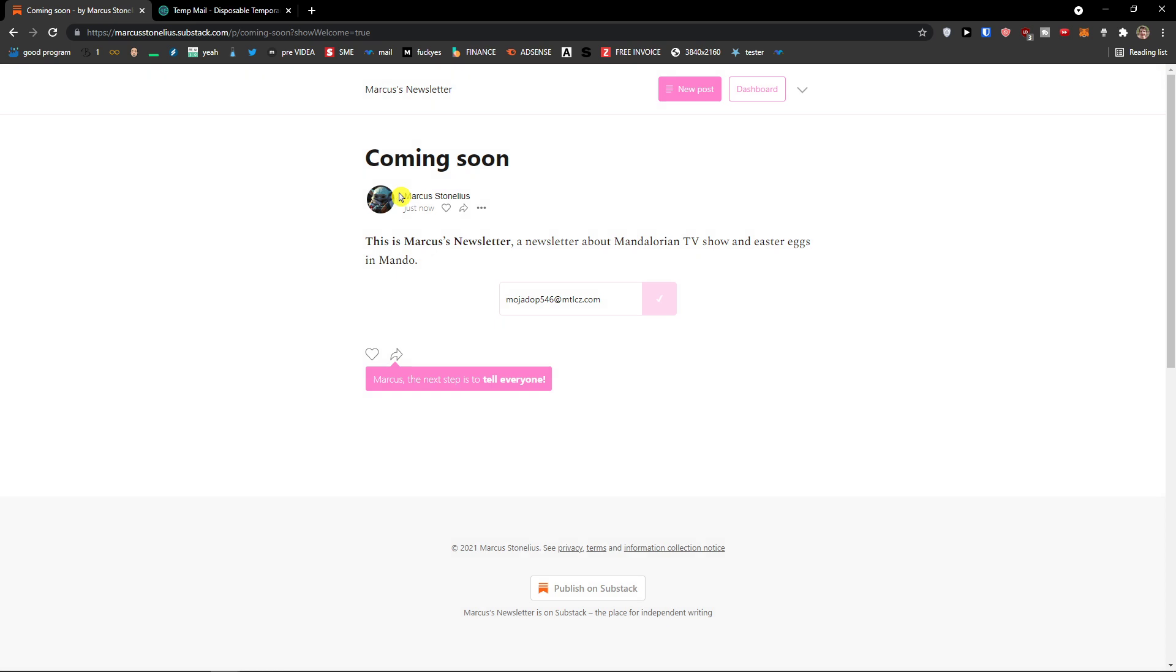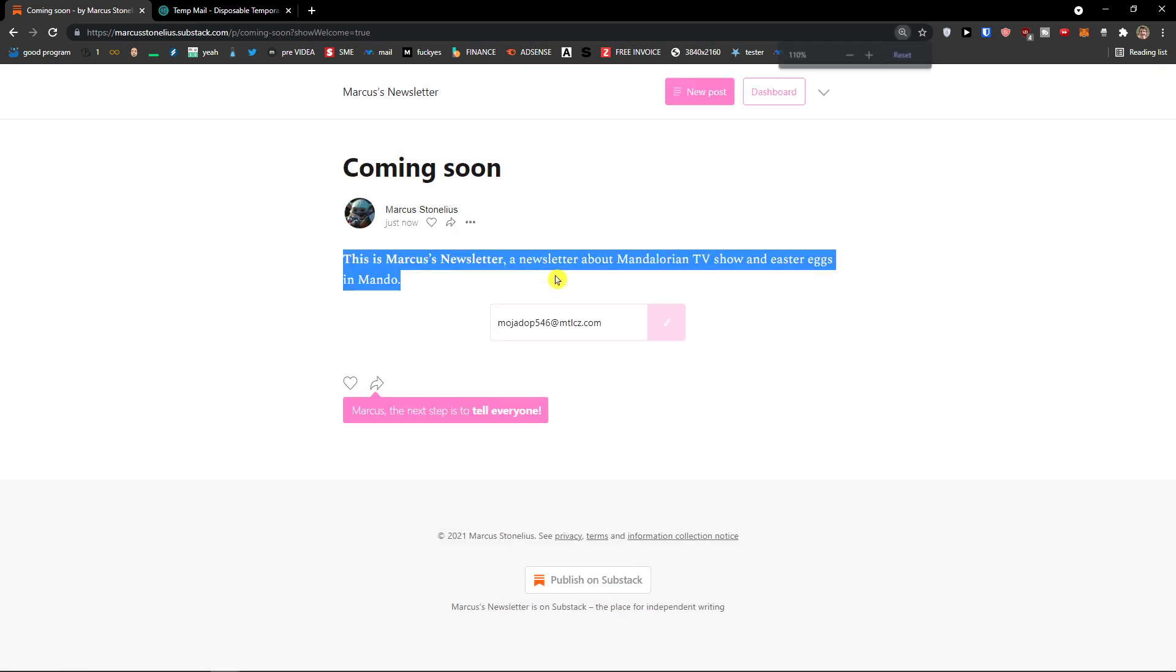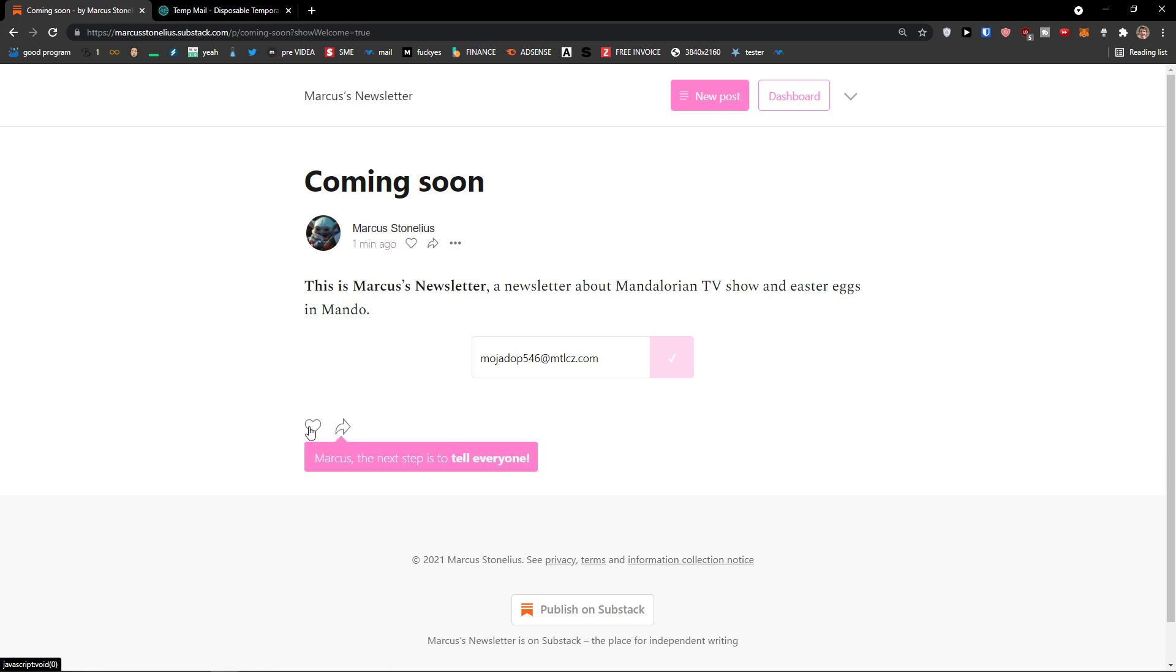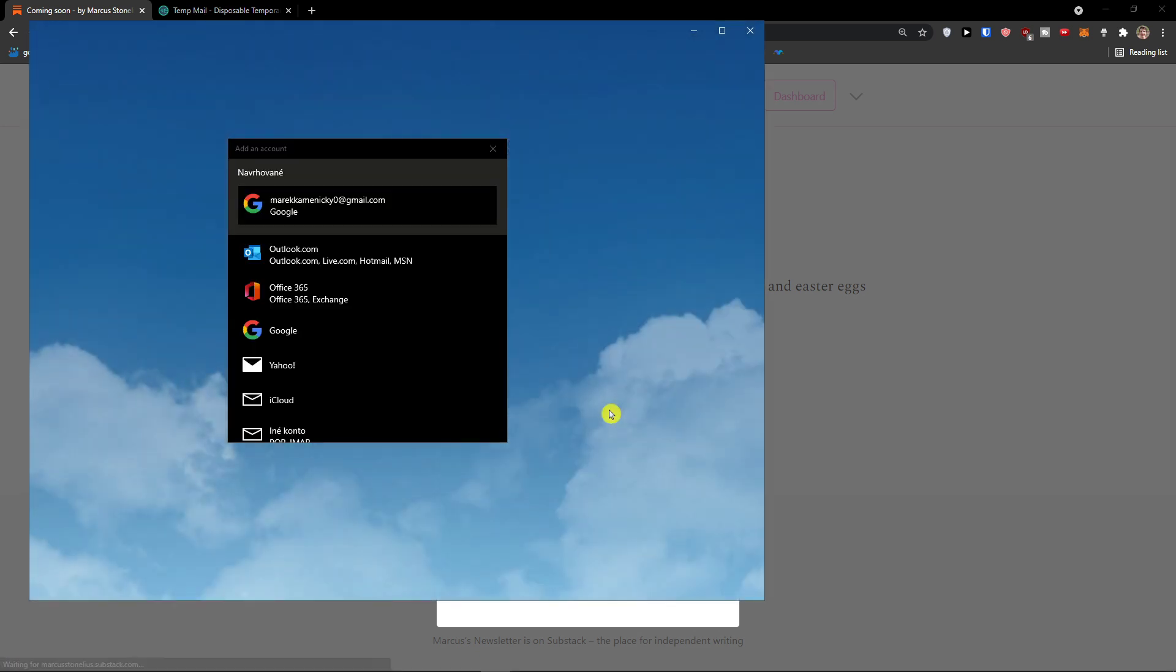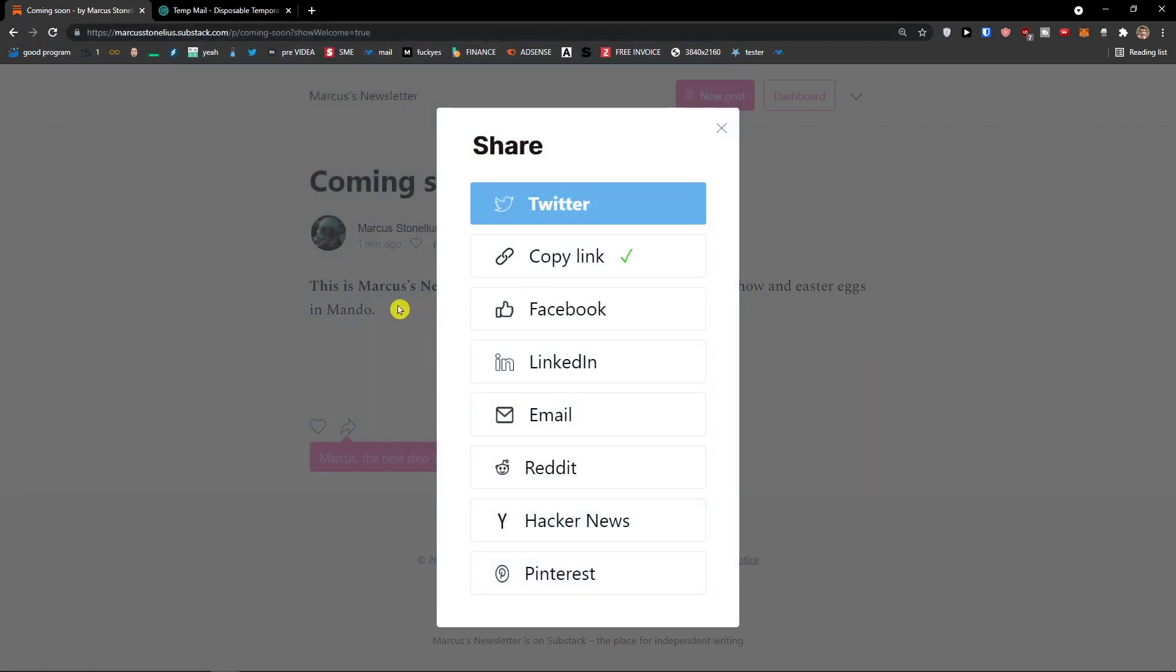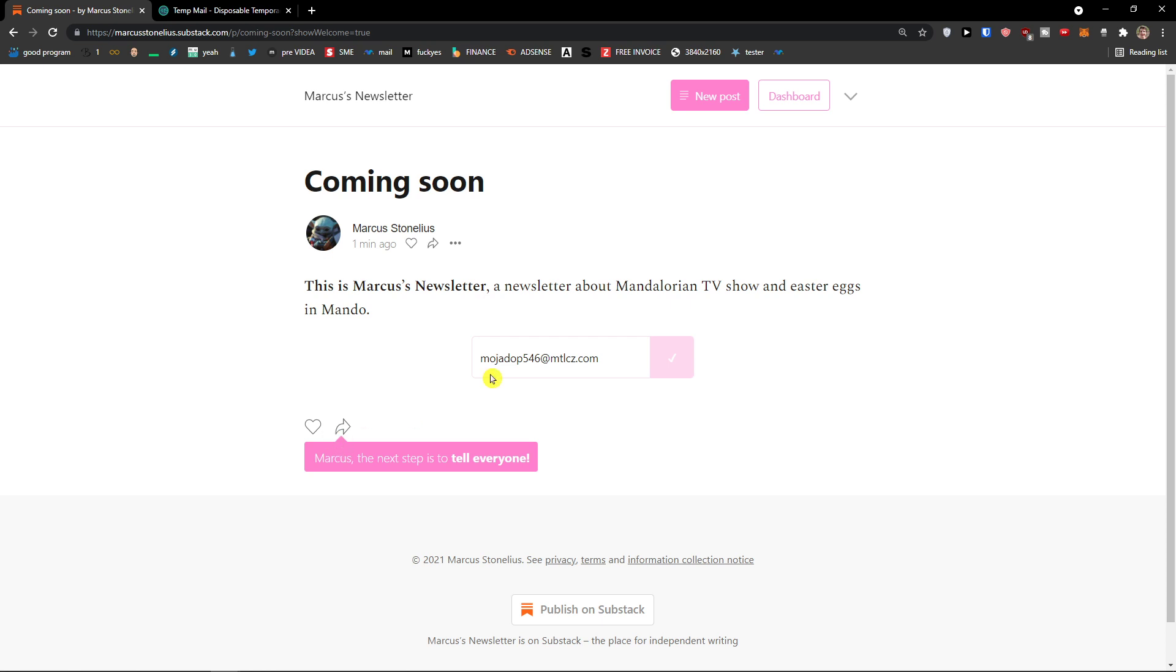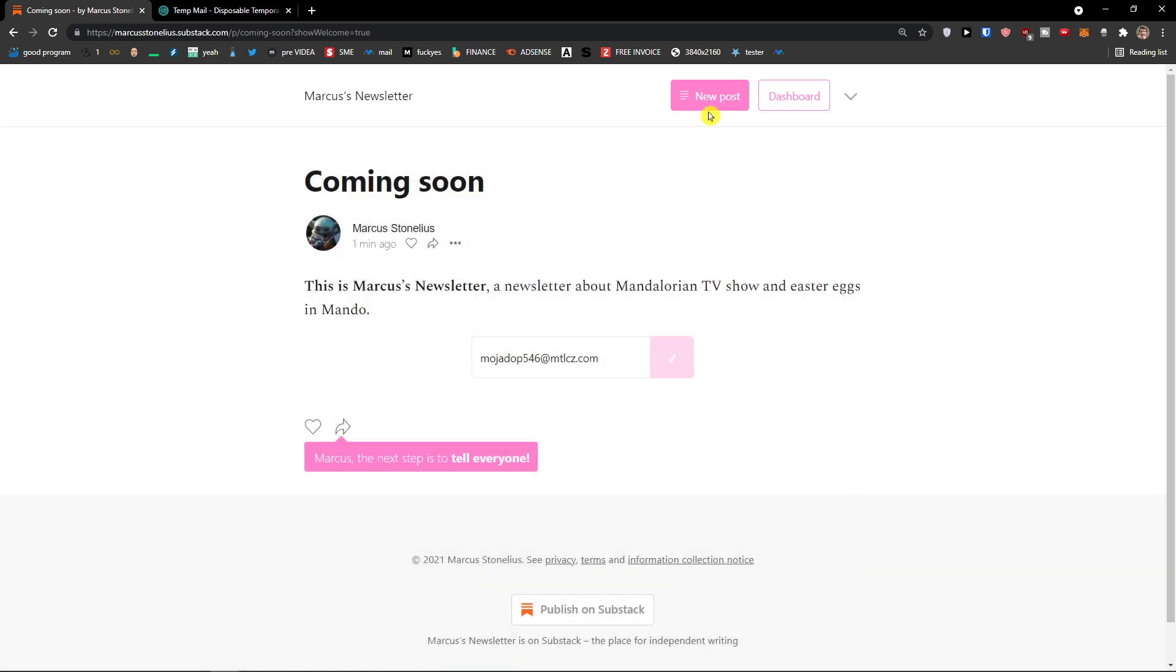On the left top, you would see Marcus Newsletter. Then you're going to have coming soon. This is Marcus Newsletter, a newsletter about Mandalorian TV show and Easter eggs in Mando. I can put a heart here and I can simply share it with Facebook, LinkedIn, Reddit, email. Or I can simply copy the link and let me just show you how it looks like. Then we will go on the top right and I'm going to show you how we can add a new post.